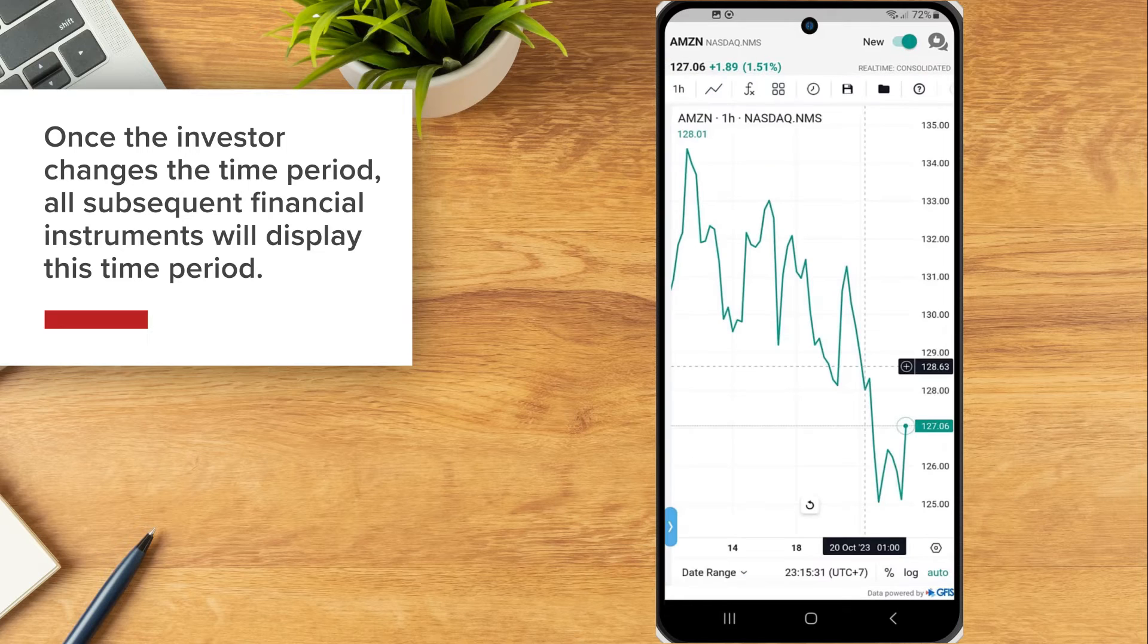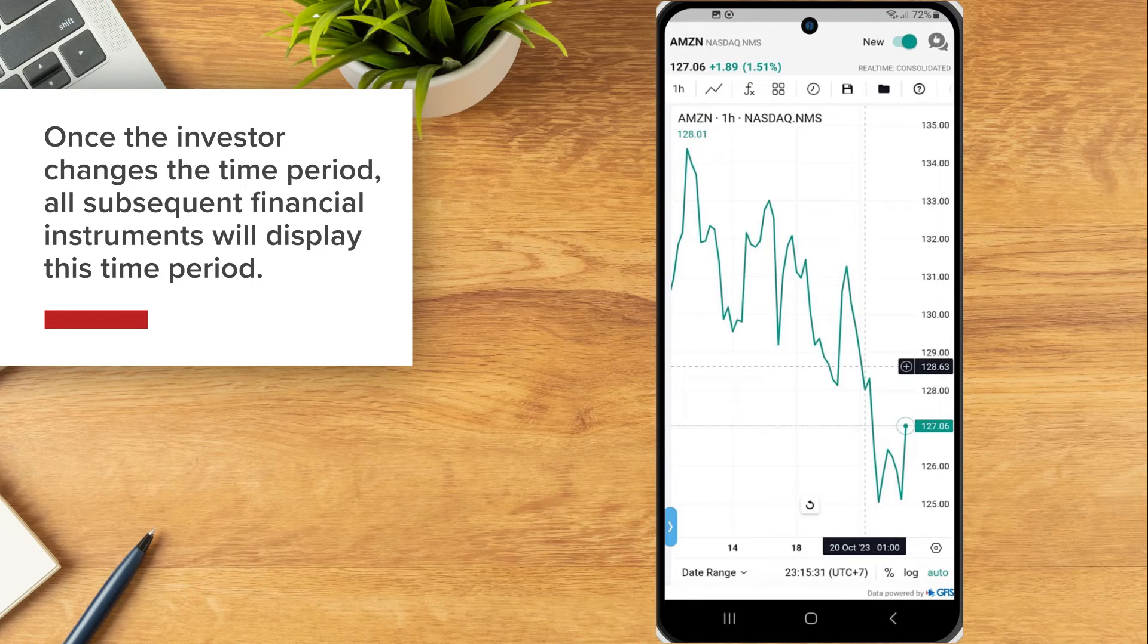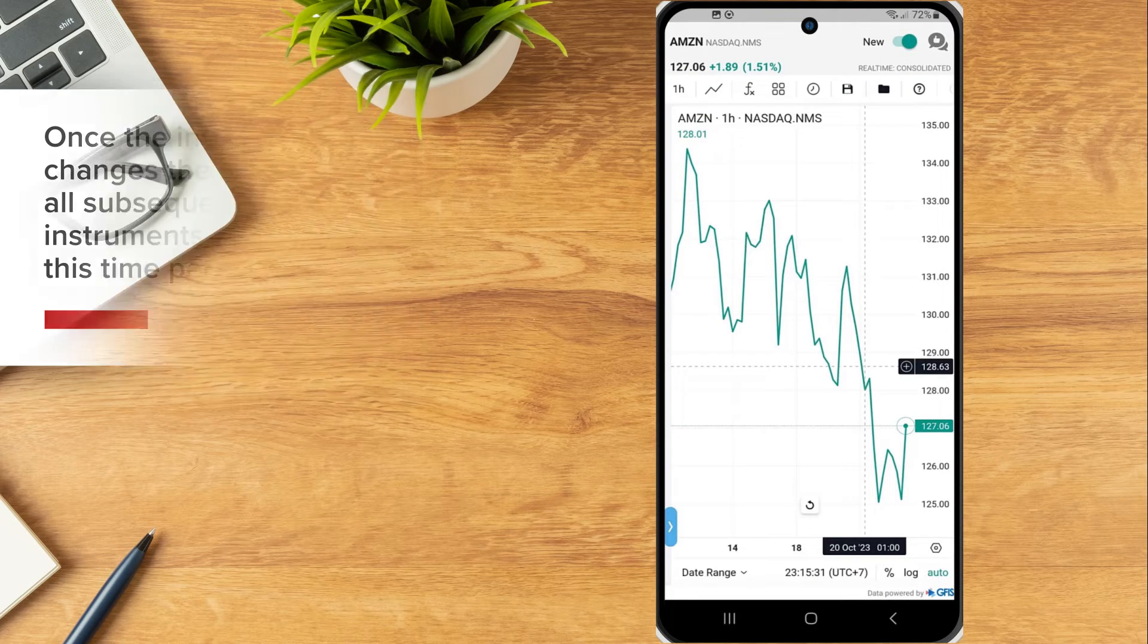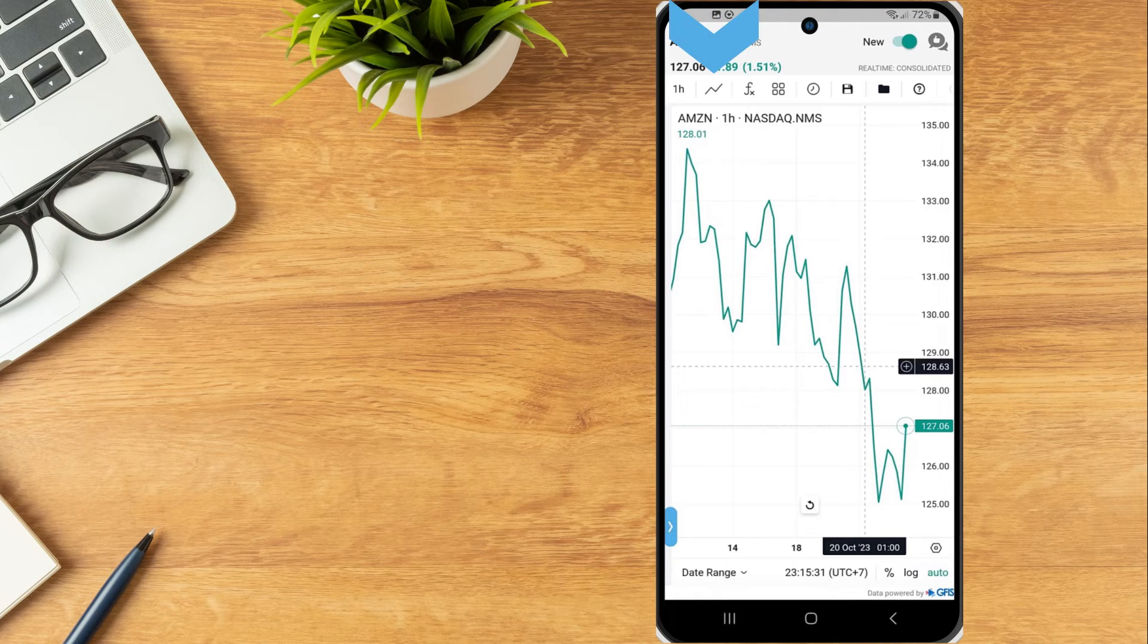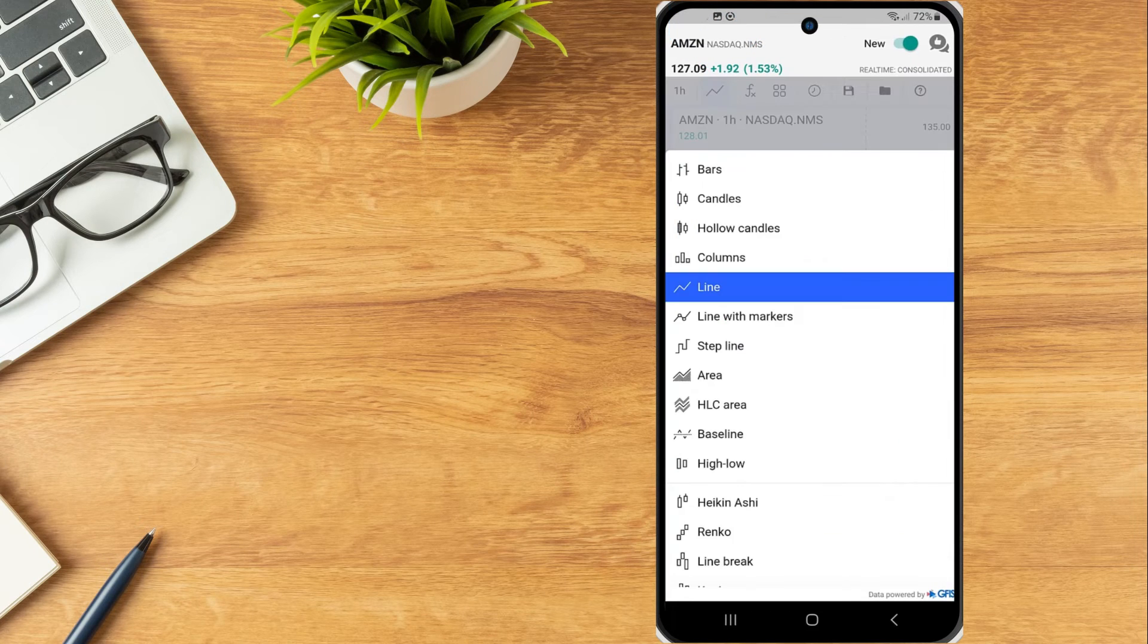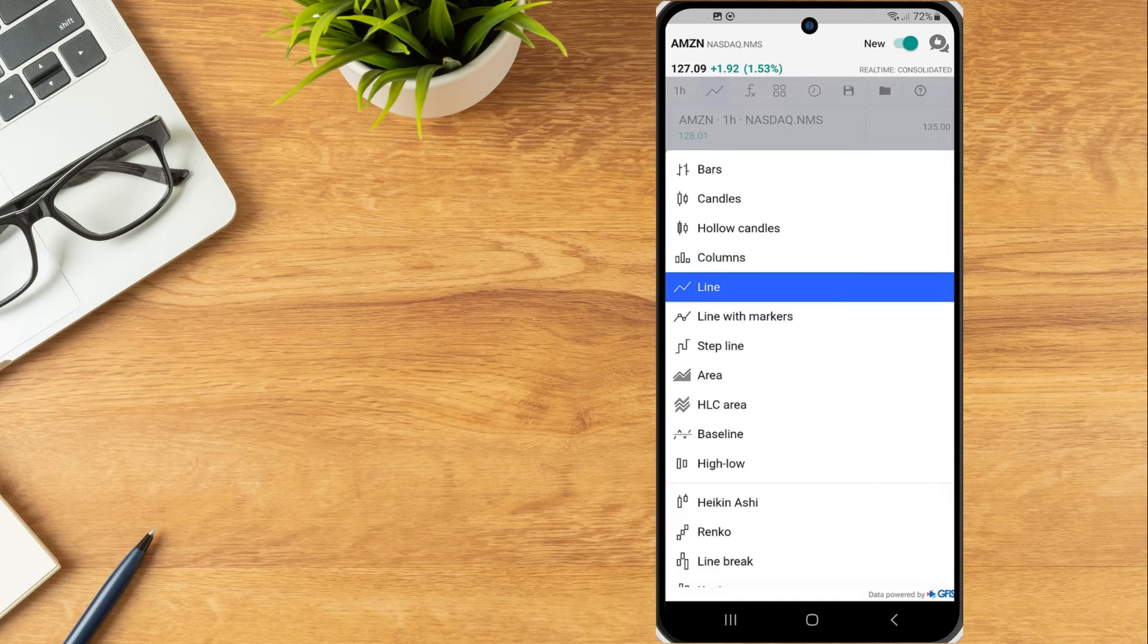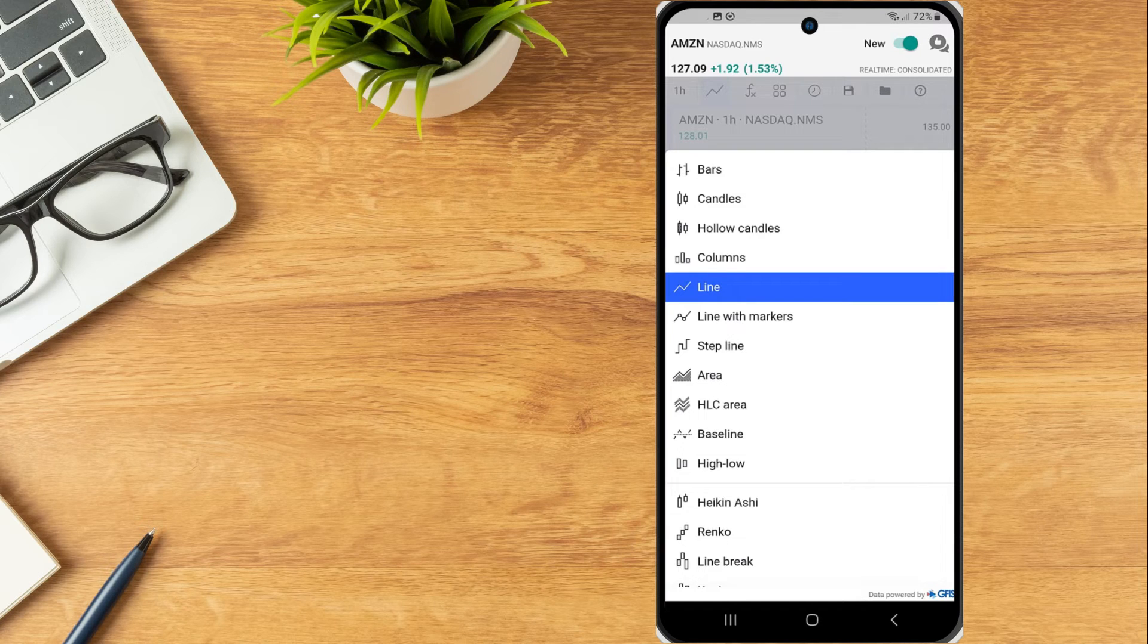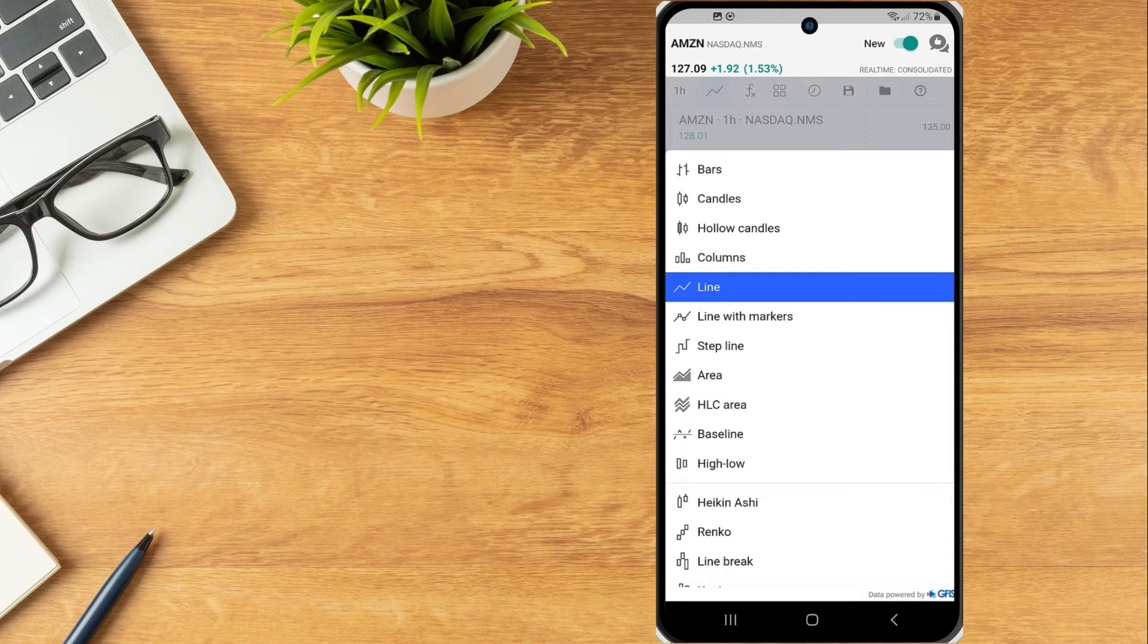To change the bar type, select the bar icon and choose between bars, candles, hollow candles, columns, line, area, baseline, high-low and more.